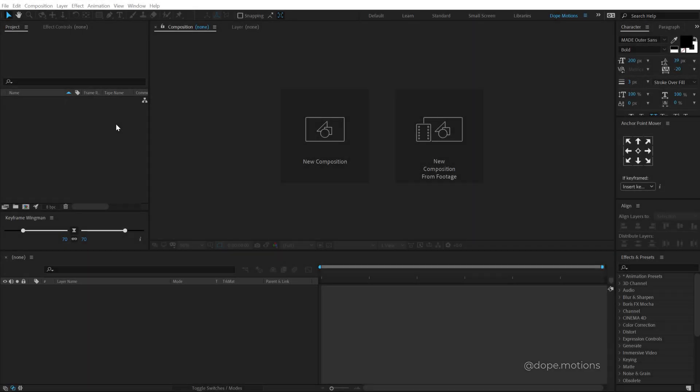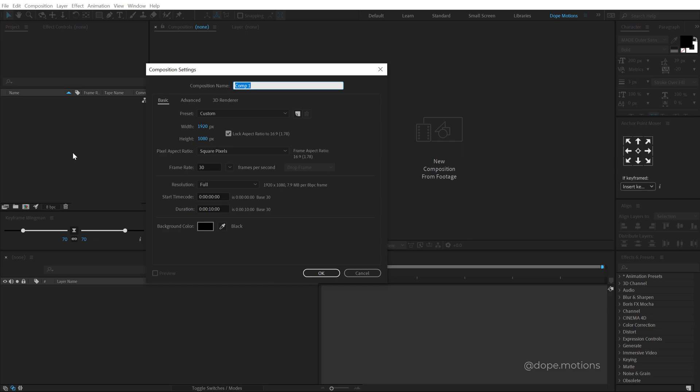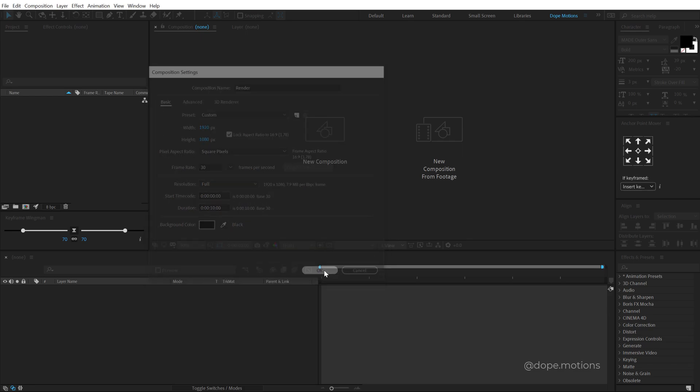Alright, so here we are in After Effects. Let's start by creating a new composition, so you can hit Ctrl N on the keyboard. I am going to keep it at 1920 by 1080, 30 fps and 10 seconds long. Let's call this render as our main render comp.